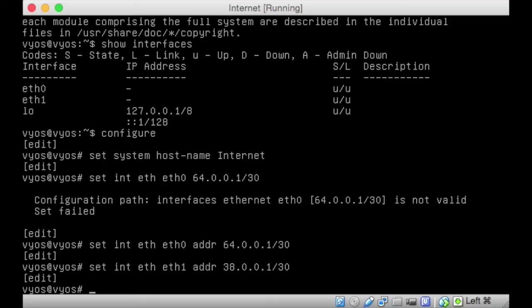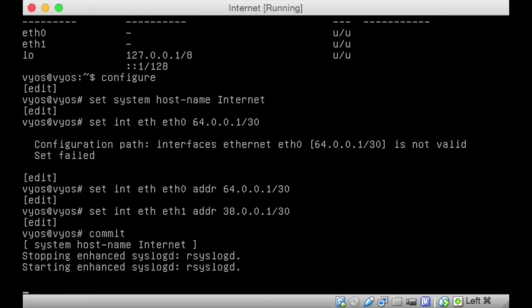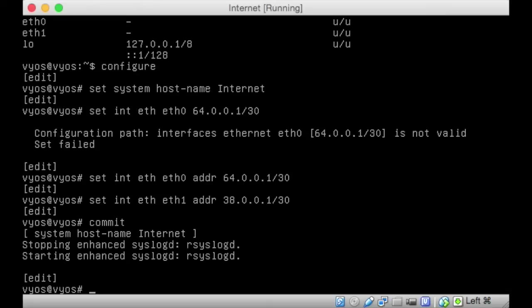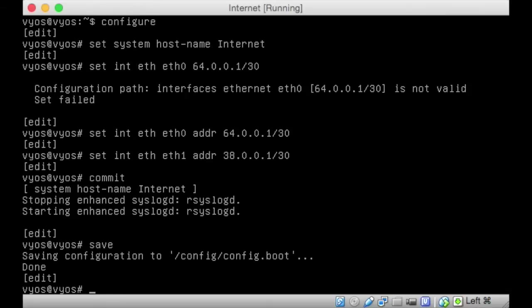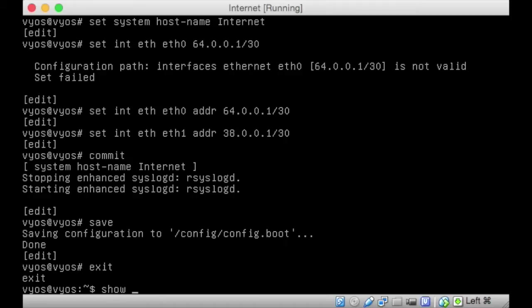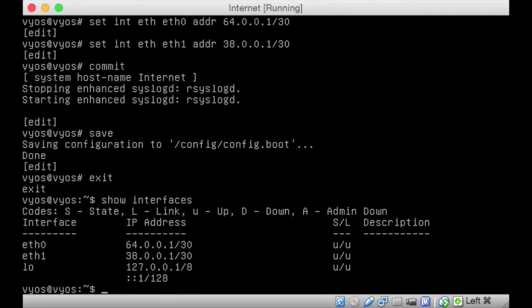We don't want to do anything just yet. We're going to enable static routes. We're going to come back to this machine and enable static routes from the 172.16 network to the 192.168 network. But for now, I'm just going to commit those changes and I'm going to save it. So if we now exit out of here and I'll do a show interfaces, we have our 64.0.0.1 and we have our 38.0.0.1 as well. Perfect. That's exactly where we want to end up with the internet machine.